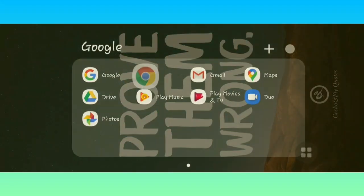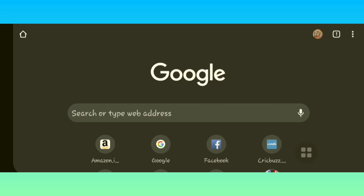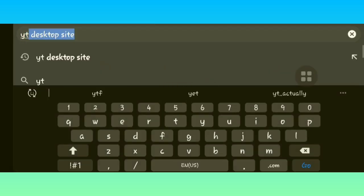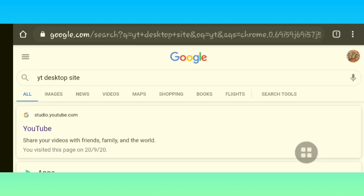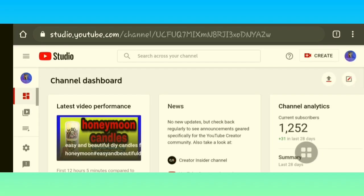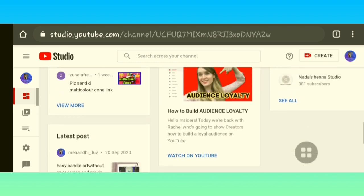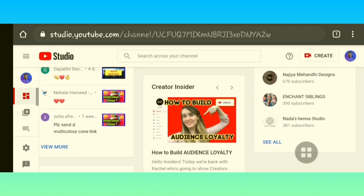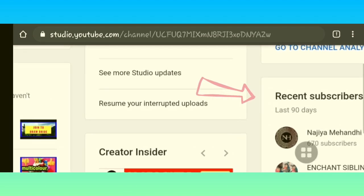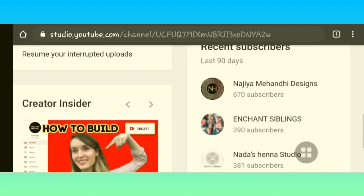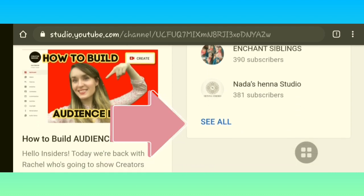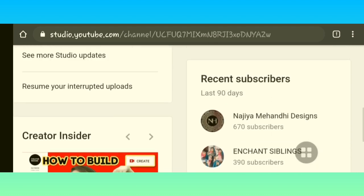I'm going to show this for your Android mobile first. You have to open your Google Chrome and type 'yt desktop site'. The first result will be YouTube Studio — you have to click on that. Your channel's dashboard, that is the YouTube Studio dashboard, will open up. At the bottom level at the rightmost corner there will be a small box written 'Recent Subscribers'. At the bottom there will be an option called 'See All' and you have to click that.